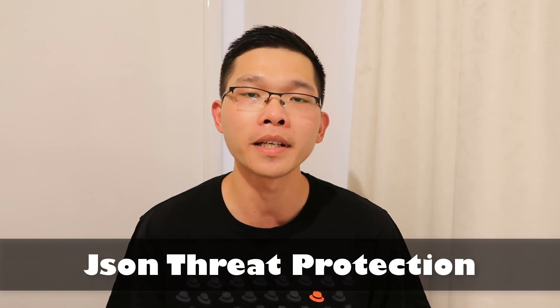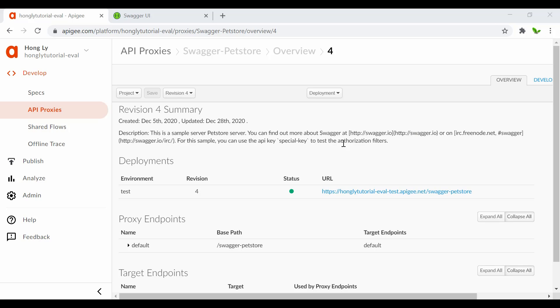Hi guys, welcome back to a new video. In this video I will cover JSON Threat Protection in Apigee. Basically, I want to verify the incoming JSON payloads before passing them into the backend to get a response, so by doing that I want to protect against bad requests in JSON format.